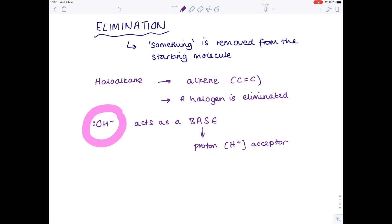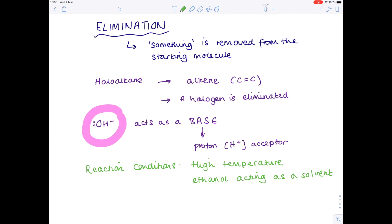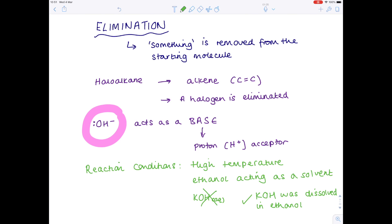That's all to do with the reaction conditions. In an elimination reaction you need high temperature, and also — look out for this as a clue in exam question wording — you need ethanol acting as a solvent. For example, we need a source of hydroxide ions, something like potassium hydroxide. Notice that when it has (aq) written after it — aqueous — that means it contains water. That is not the situation we're after here. Instead, the wording would be something like 'potassium hydroxide was dissolved in ethanol.' So that's what we're after in order to force an elimination reaction to occur.